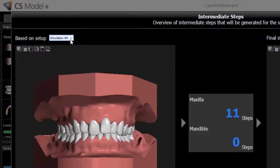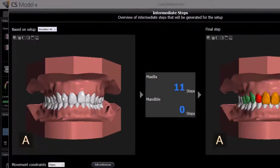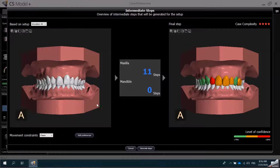If I had performed several different treatment simulations, I could switch between them. Now that the calculation is complete, you can see that this treatment will take 11 steps.